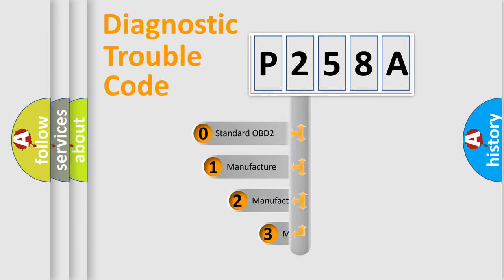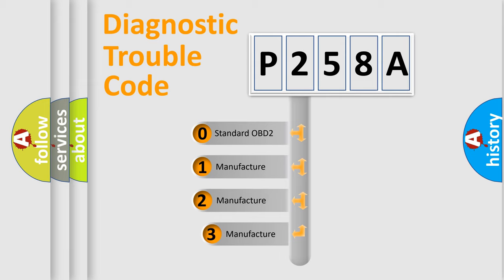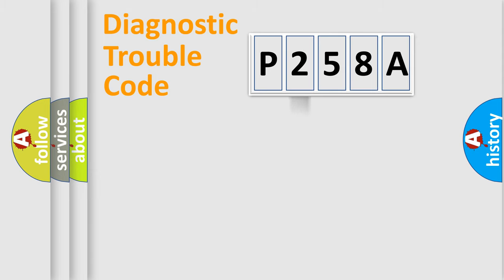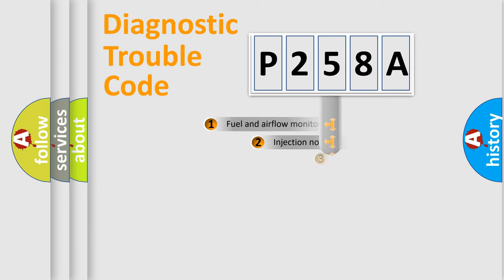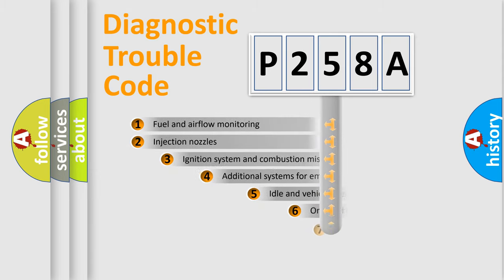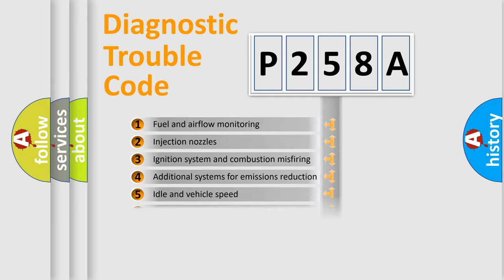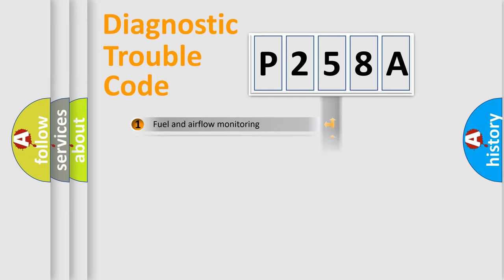If the second character is expressed as zero, it is a standardized error. In the case of numbers 1, 2, or 3, it is a manufacturer-specific error. The third character specifies a subset of errors. The distribution shown is valid only for the standardized DTC code.